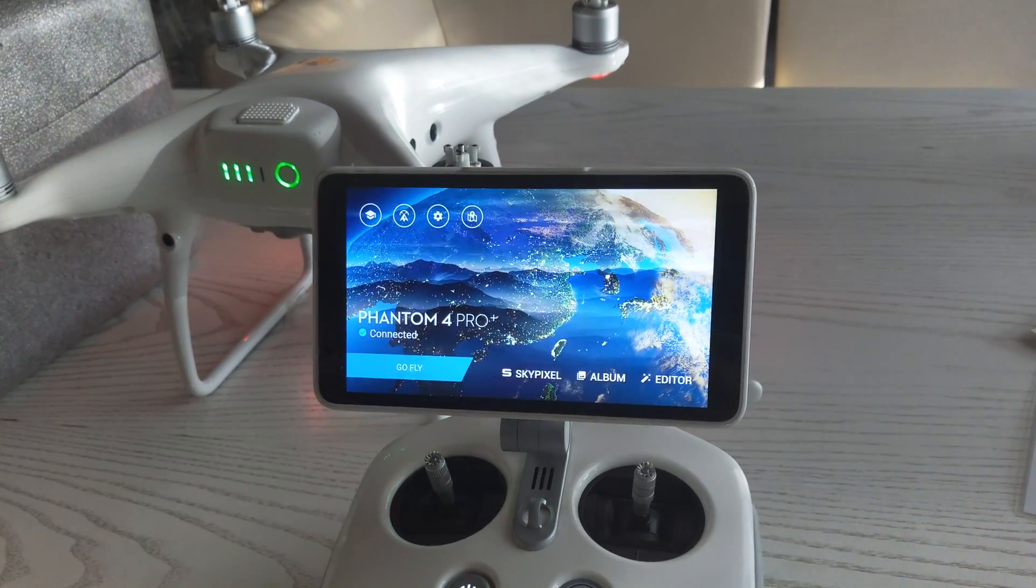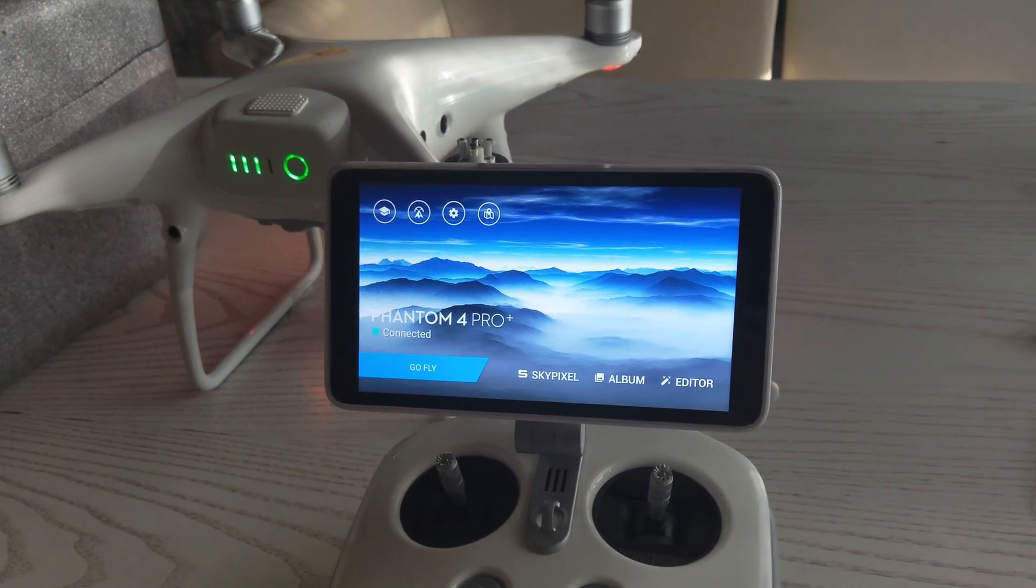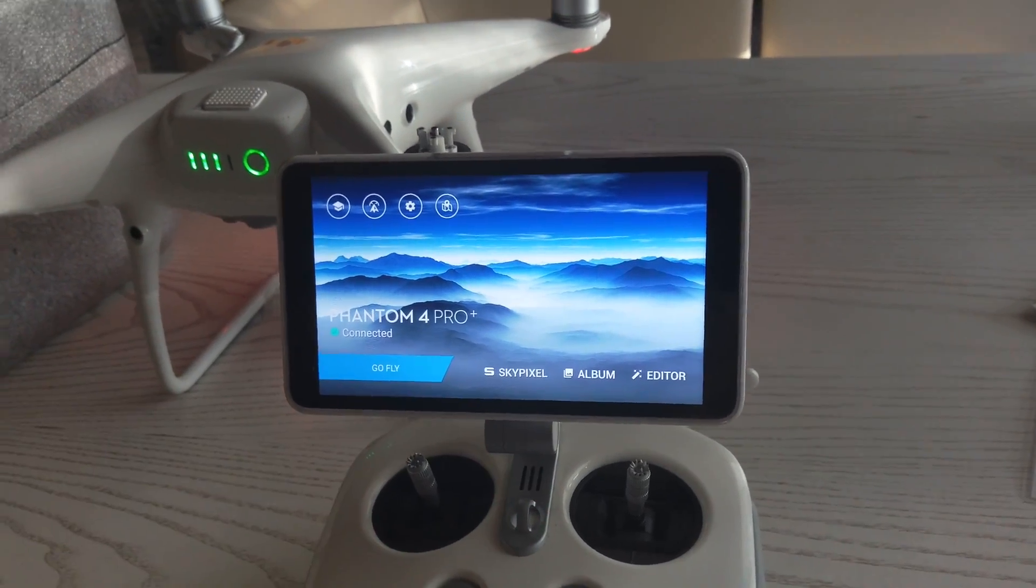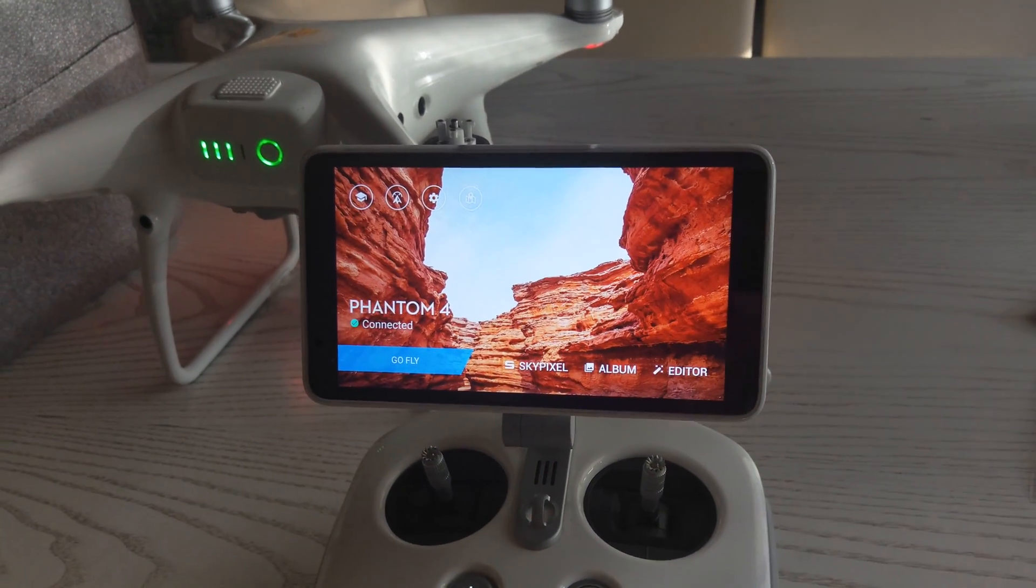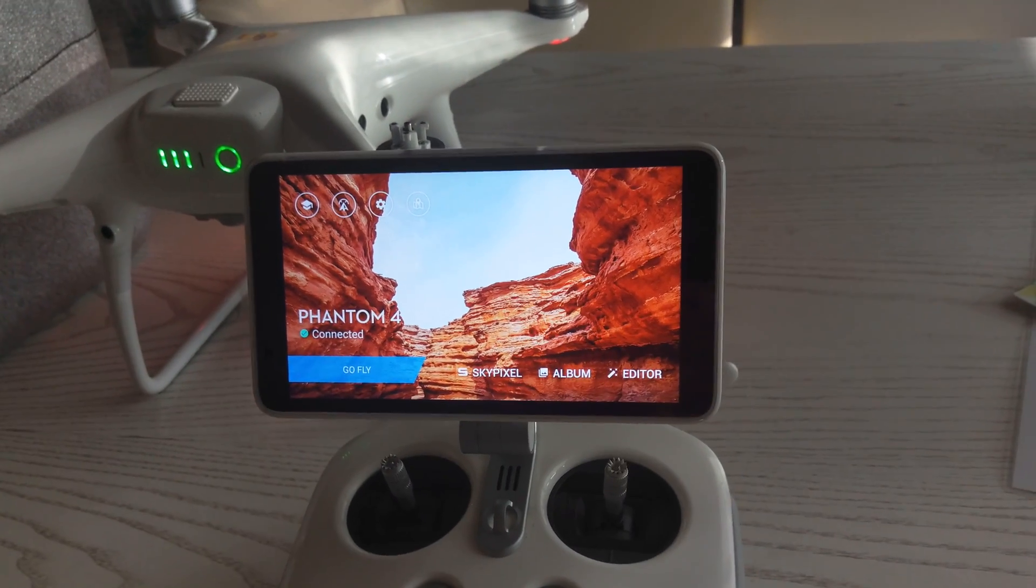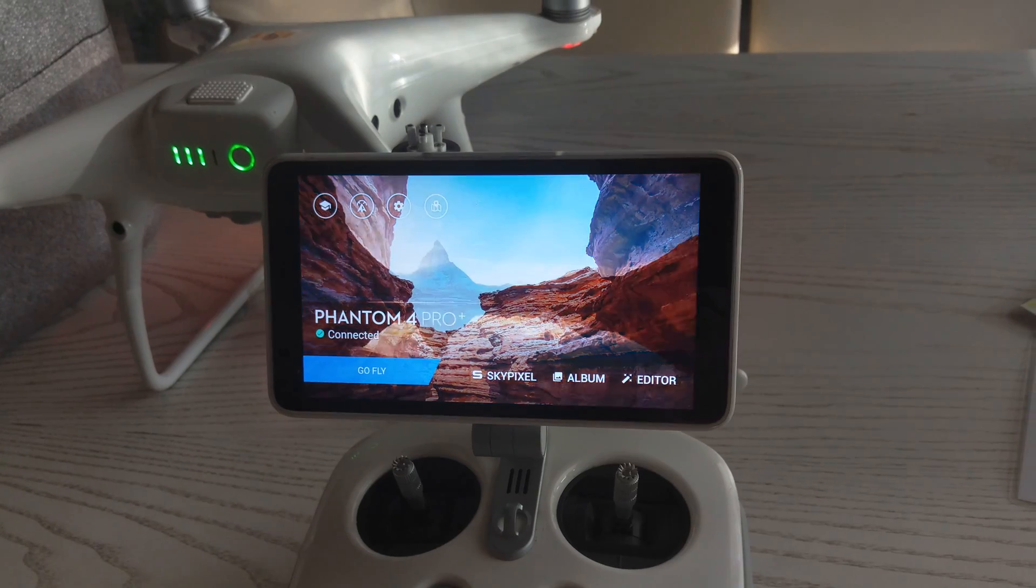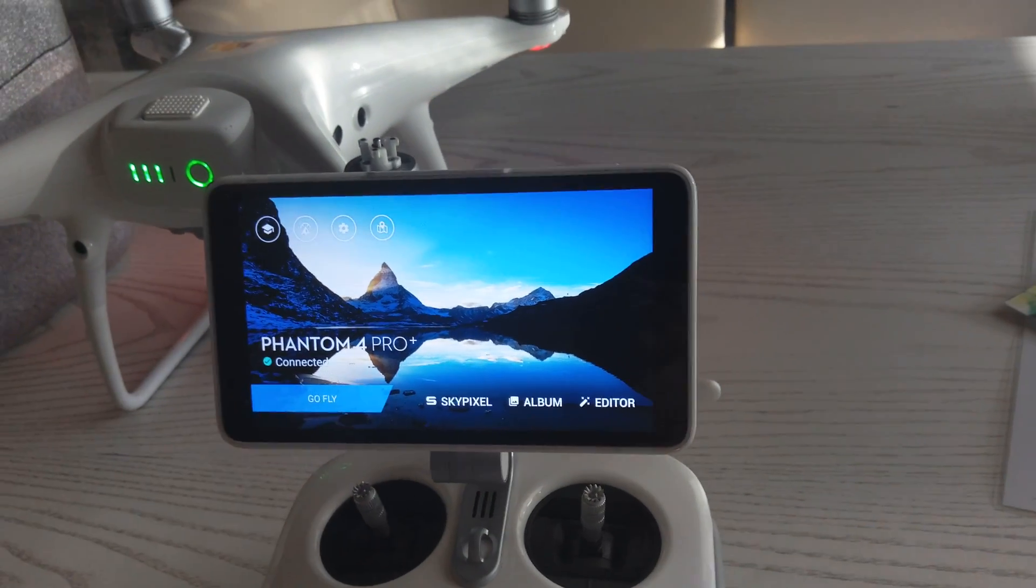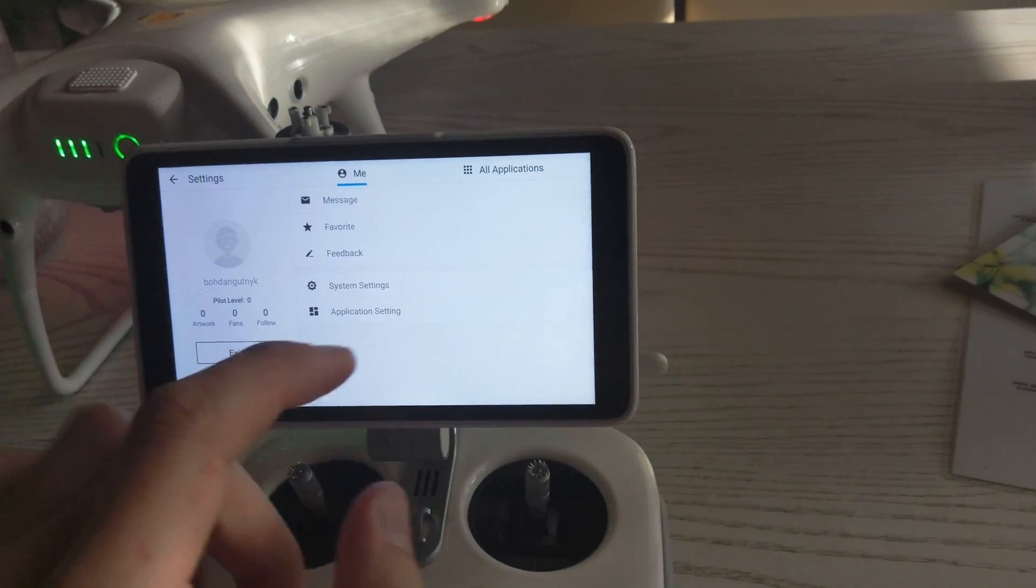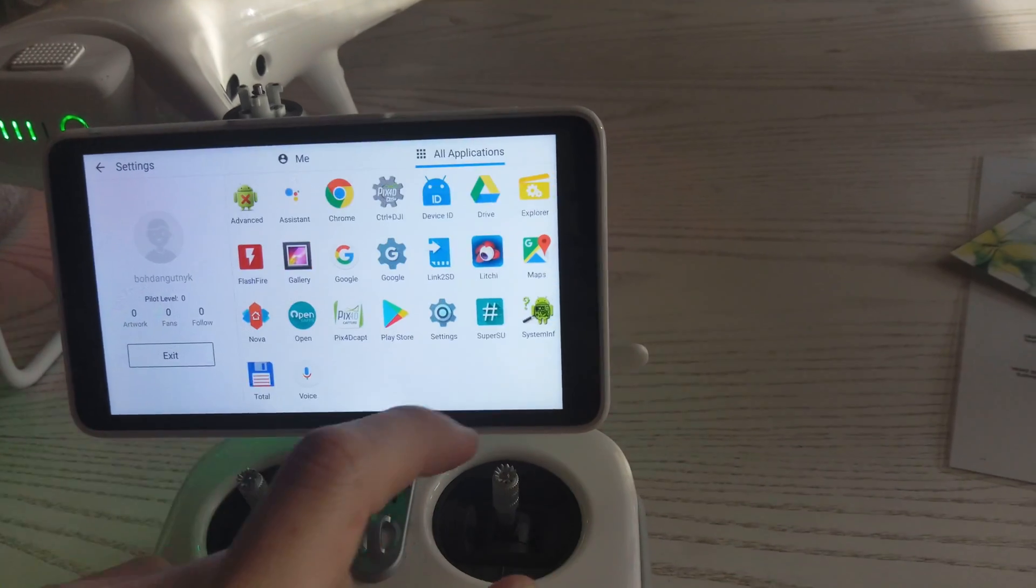What's up guys, I'm Bogdan from Ukraine, and now I want to show you how you can download the Pix4D or Leechy app and connect it to your Phantom 4 Plus controller with built-in screen. First you need to download